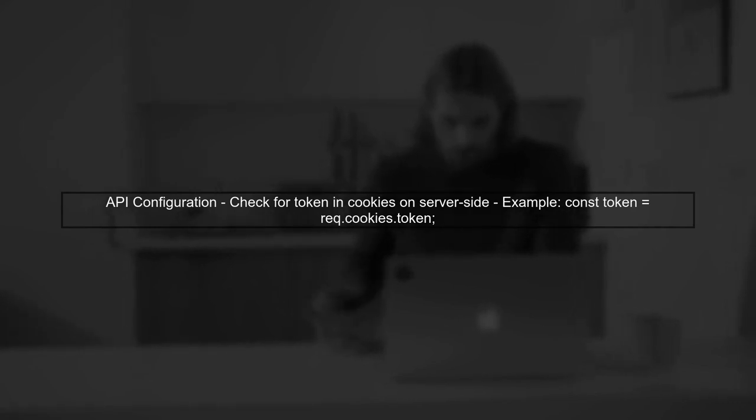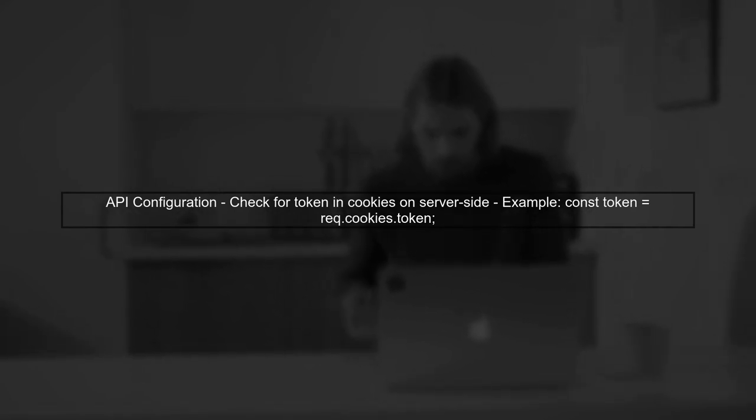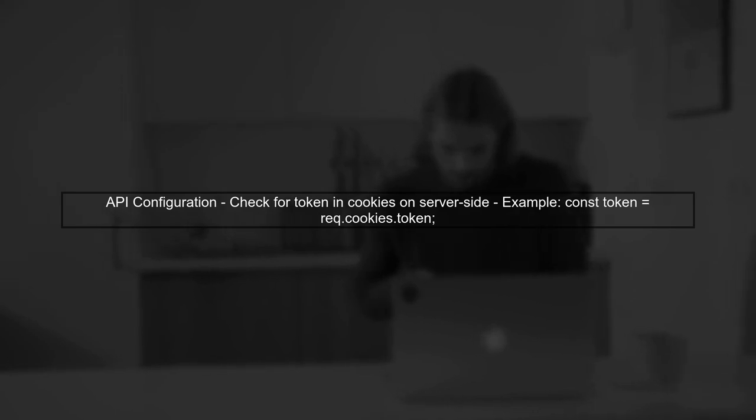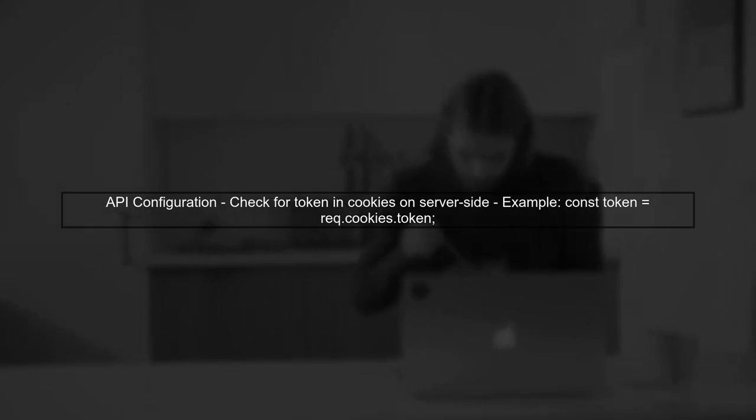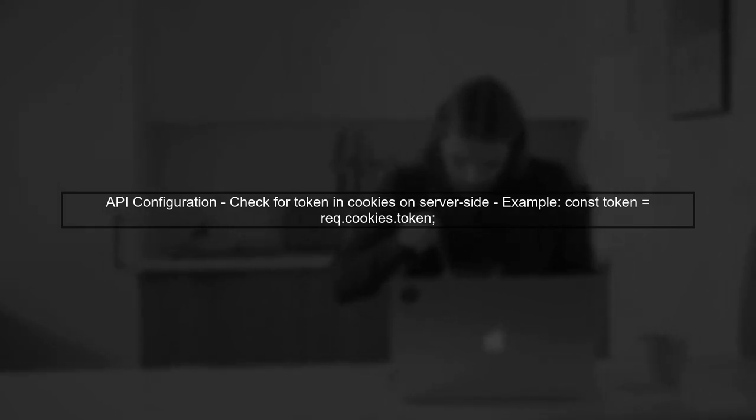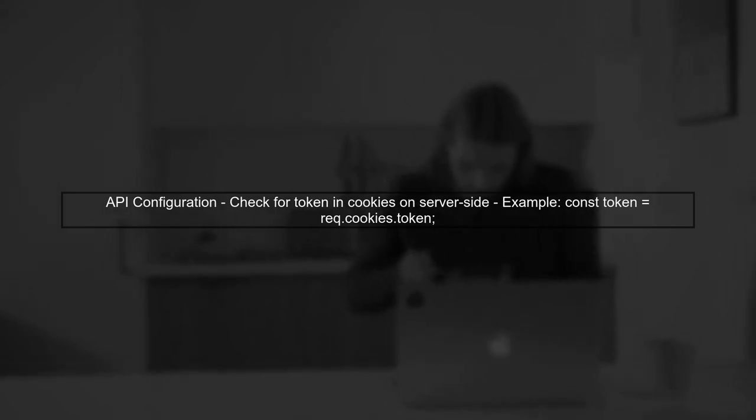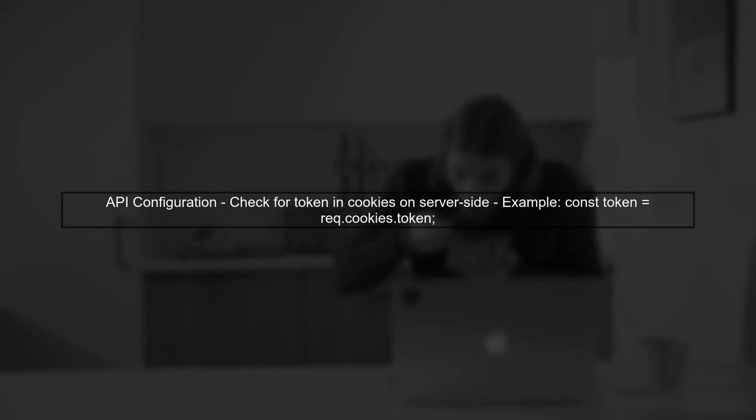Finally, ensure that your API is configured to accept the token from cookies. This way, your user portal can seamlessly authenticate requests to the MVC application.